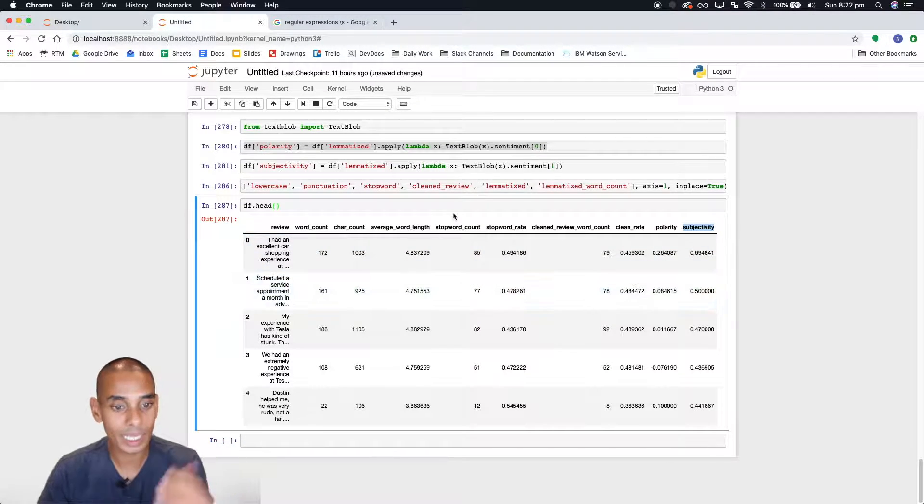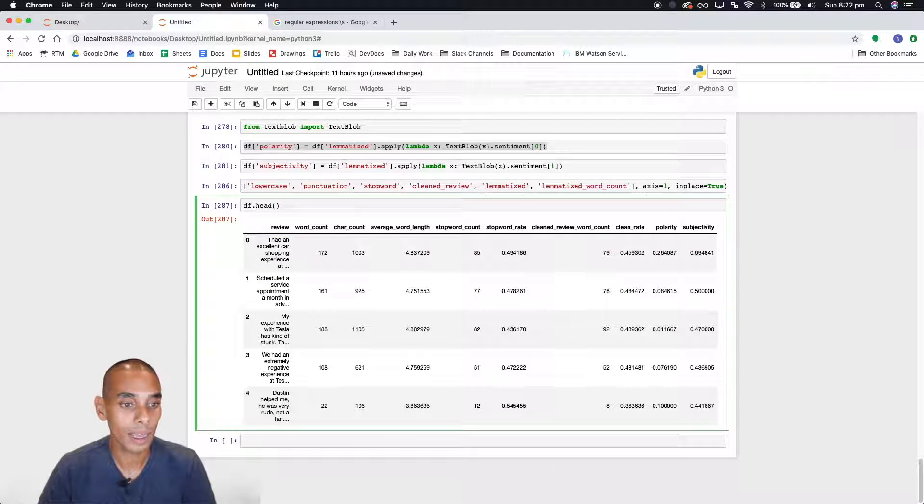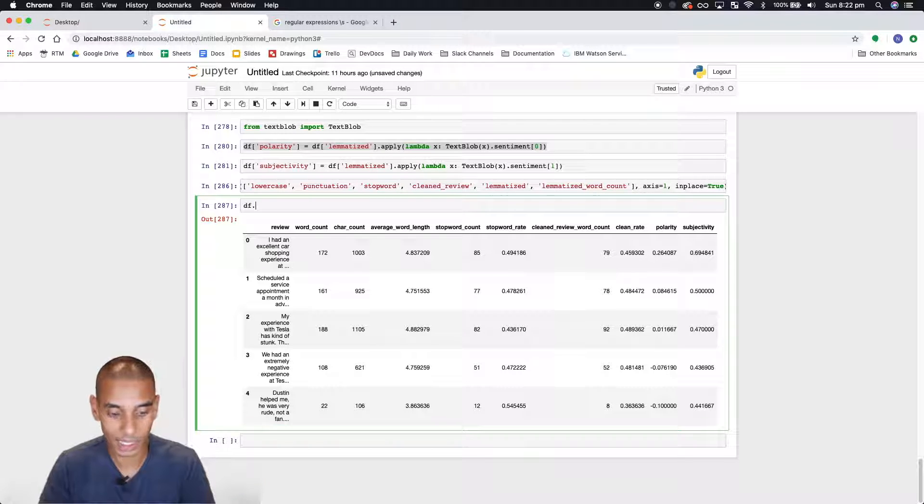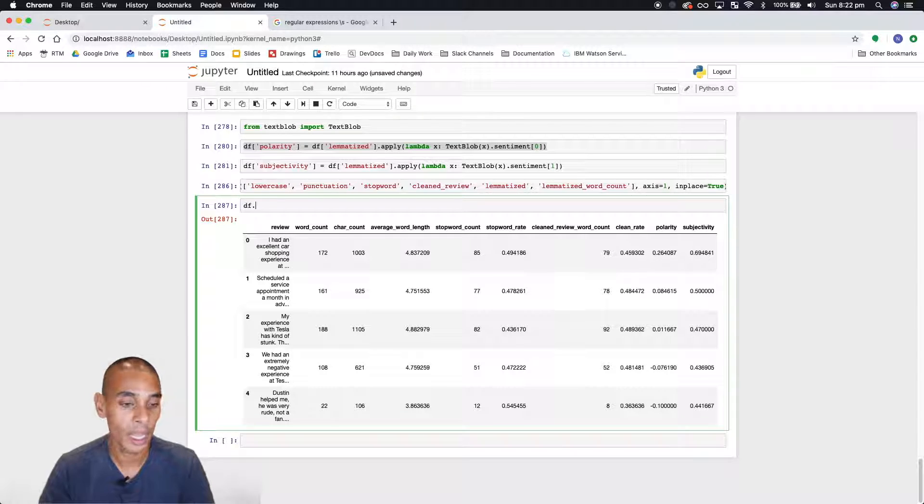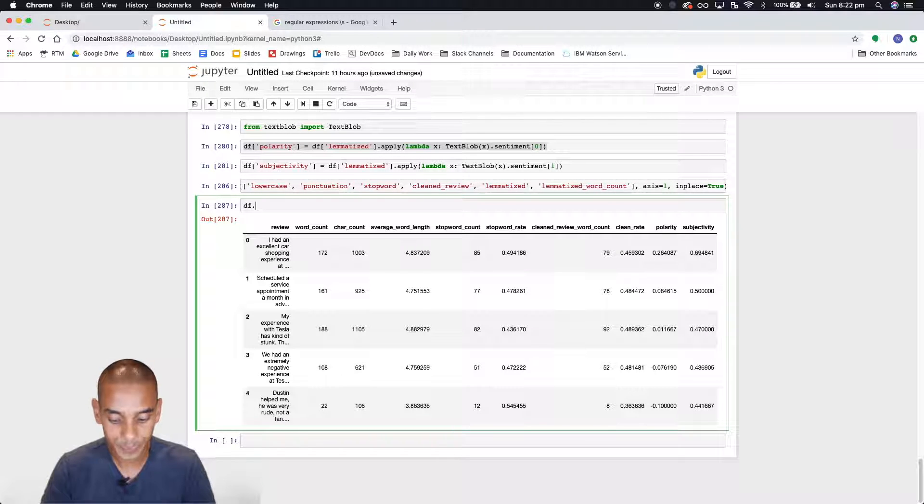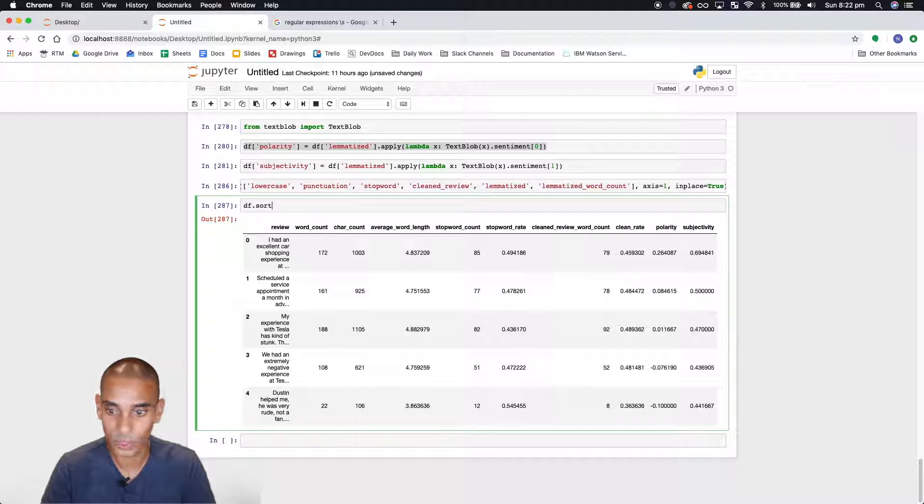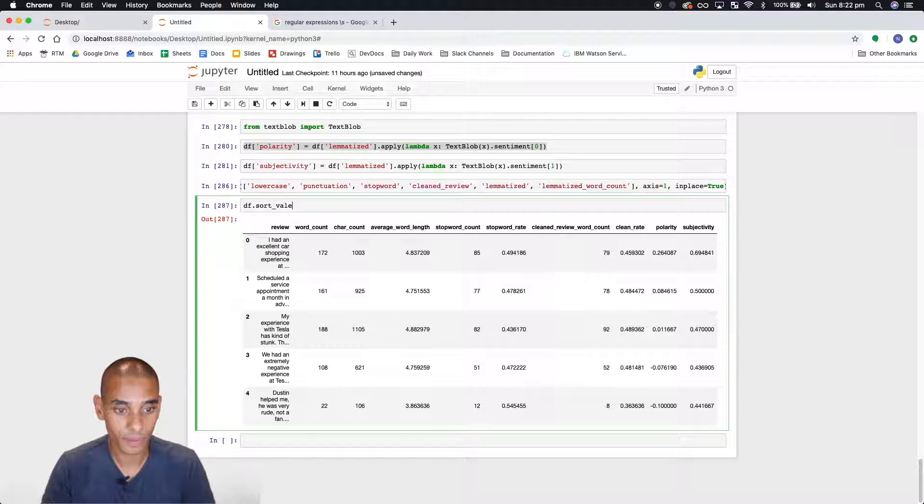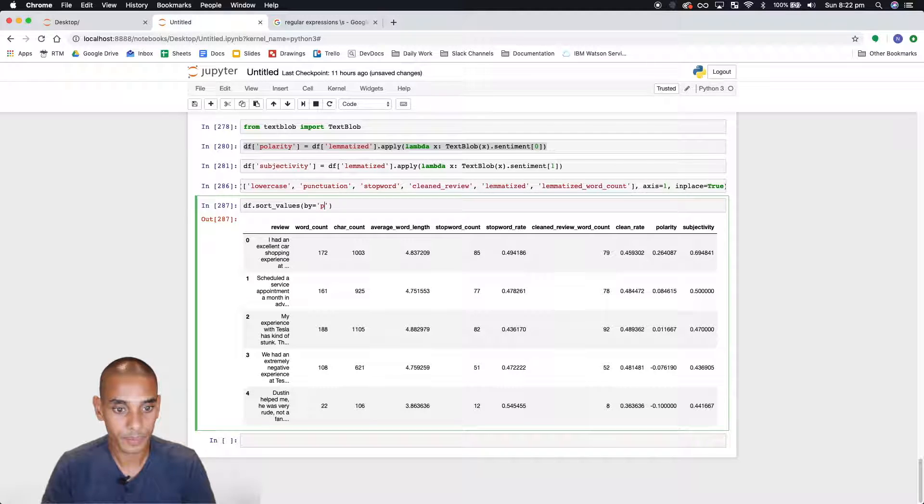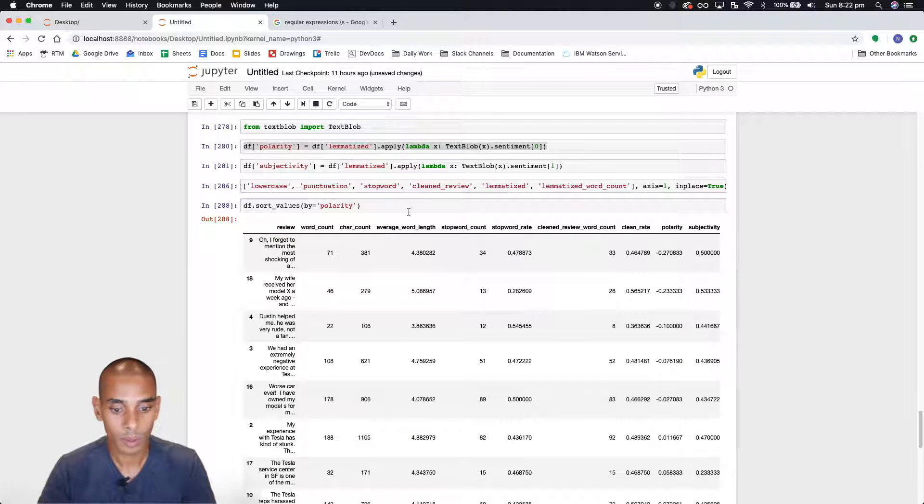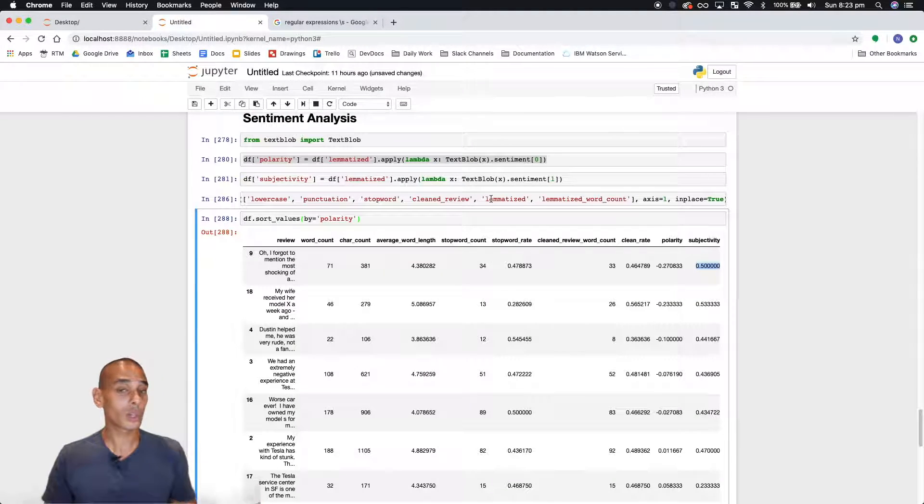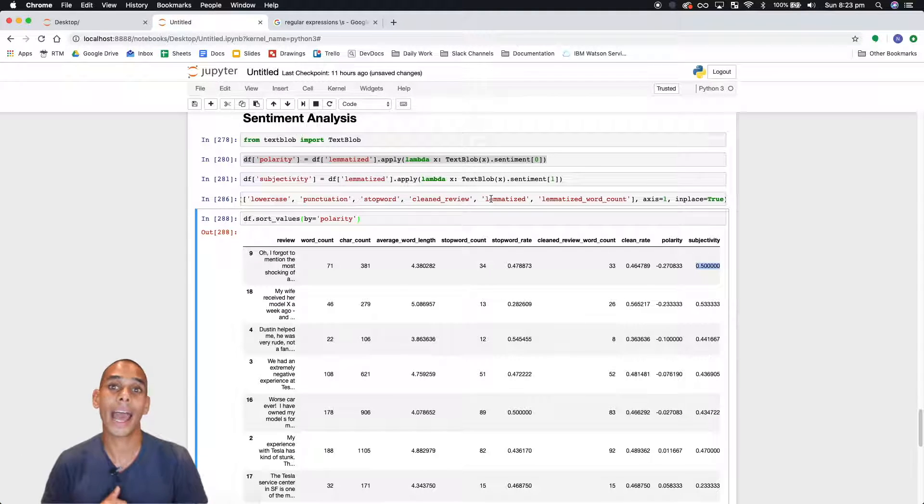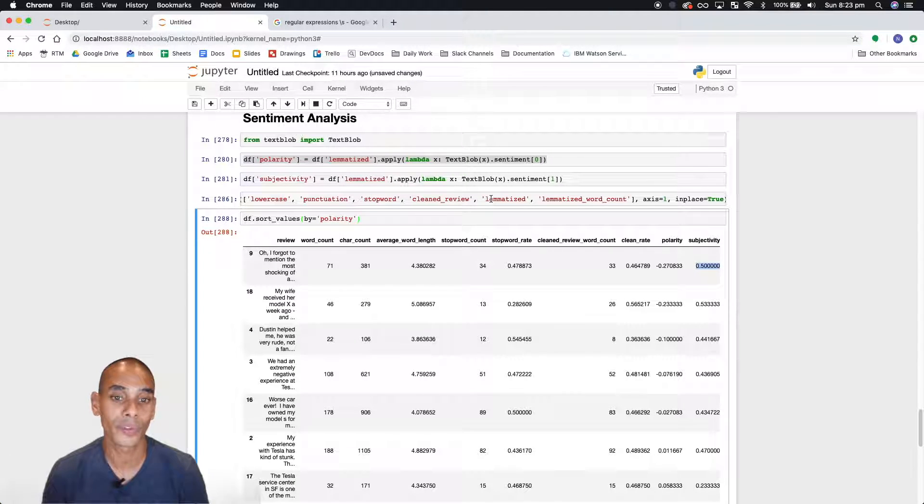So that really summarizes what you need in terms of conducting sentiment analysis. And you can build that into a pipeline, just throw it into a function, get that spitting out. You could probably take a look and it's probably useful to sort it by polarity just to see what's good and what's not so good. So values and we're going to go by polarity. Perfect.